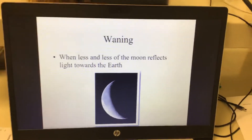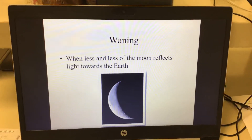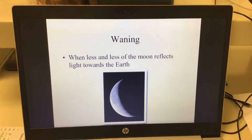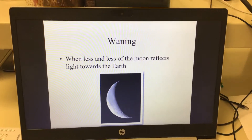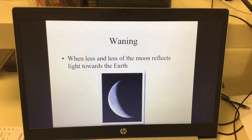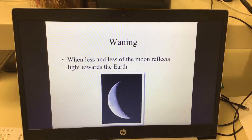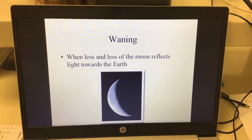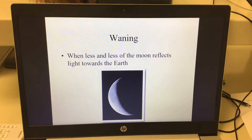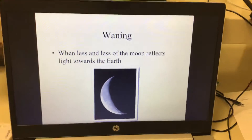If a moon is waning, that means every night it is less and less. The more notes we take, the more your attention in this class is waning — it becomes less and less. So it would start as a full moon and then get smaller and smaller. New moon, full moon, waxing, and waning.